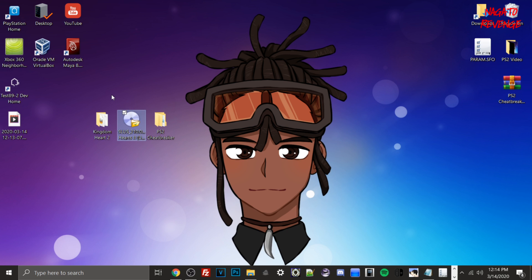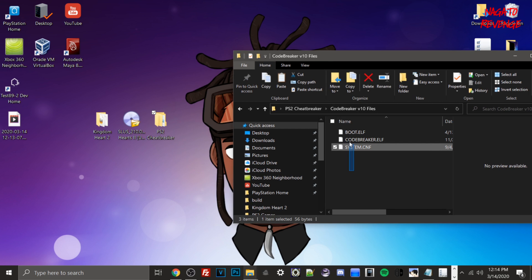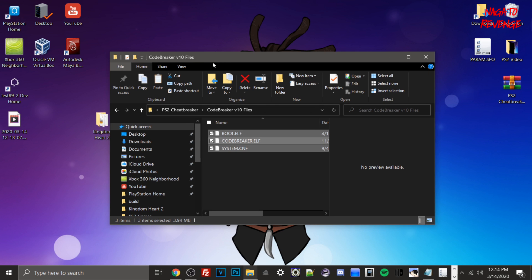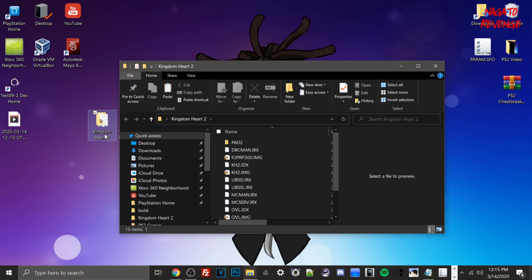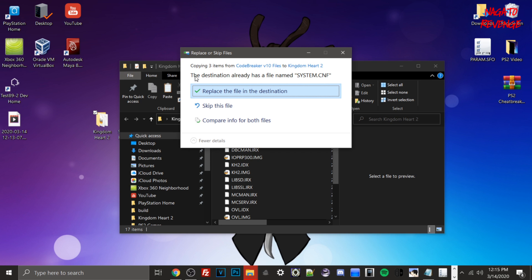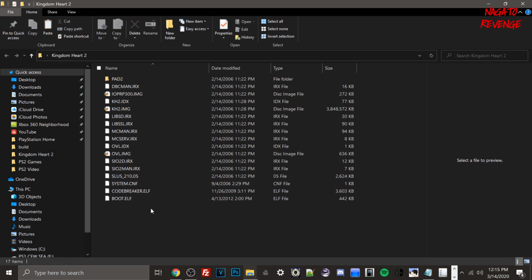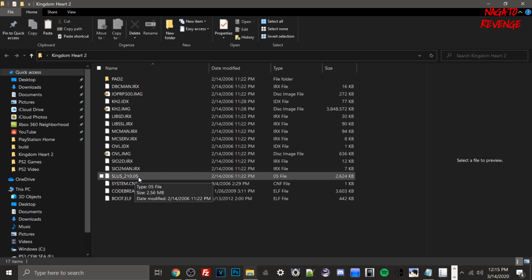Once you've compared file sizes, go back into ps2cheatbreaker and focus on the CodeBreaker Version 10 Files folder. Highlight all the files with Ctrl+A or your mouse, right-click, and copy. Then go back to your extracted game folder — my Kingdom Hearts 2 folder — and paste. If you get a message saying the destination already has a file called system.cnf, that's okay — just overwrite it, since we're replacing the original with the CodeBreaker files.